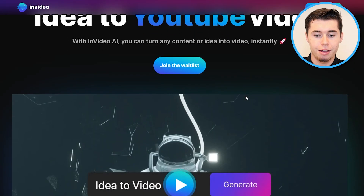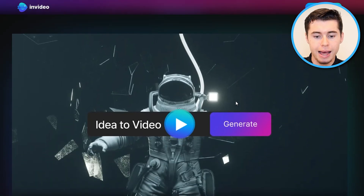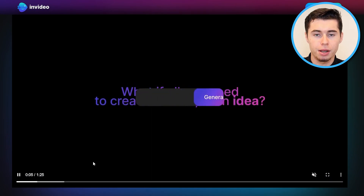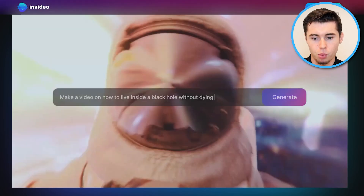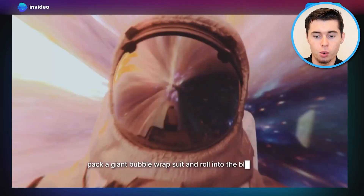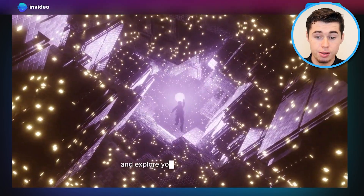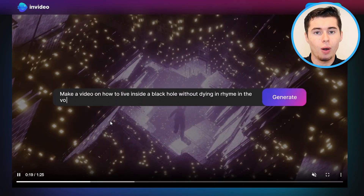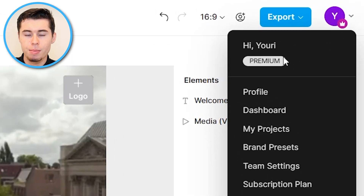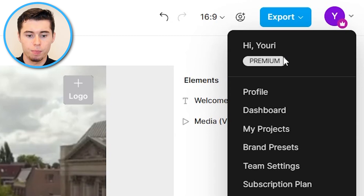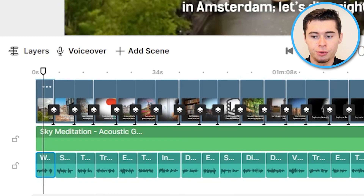Also worth mentioning — very soon, or possibly already available by the time you're watching — InVideo has an idea-to-video generator where you give it a prompt and it generates the entire video for you, not just the script. If you've got a premium plan on InVideo, you'll get immediate access to the InVideo AI generator as well. And after about two minutes, the entire voiceover for our video has now been generated.